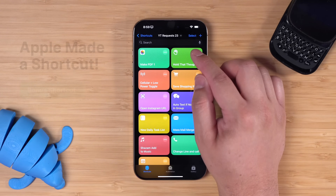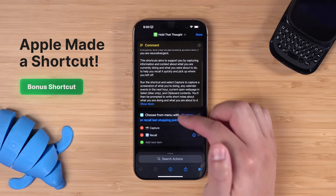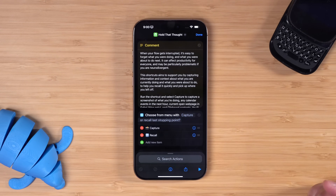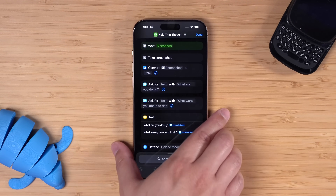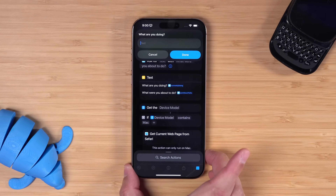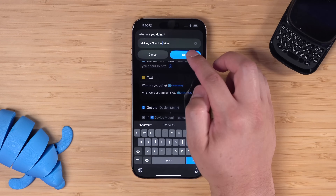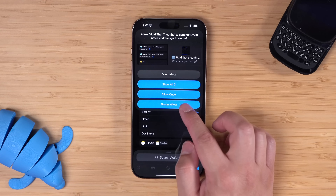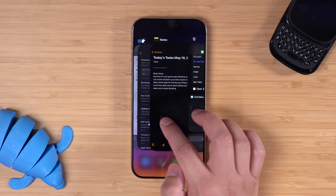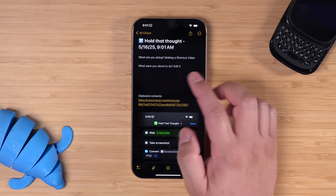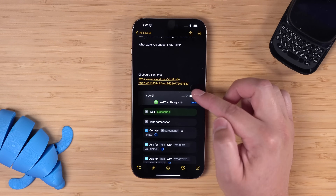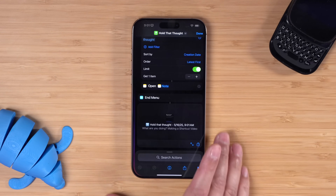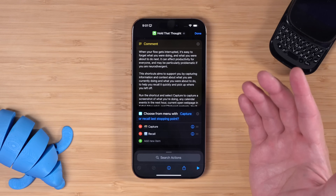And a bonus shortcut number 11: Apple actually released its own shortcut recently in an Apple newsroom article about accessibility features — the 'Hold That Thought' shortcut. If you're in the middle of doing something and get interrupted, this helps you keep track. When I run it, it waits five seconds, takes a screenshot of whatever you were doing, then asks what you were doing and what you were about to do. I'll say I was making a shortcut video and was about to edit it. It appends a note — in my notes you'll see it created a 'hold that thought' note with the date, time, what I was doing, what I was about to do, my clipboard contents, and a screenshot of what I was just doing. It also works on the Mac. Kudos to Apple for making a pretty cool shortcut.